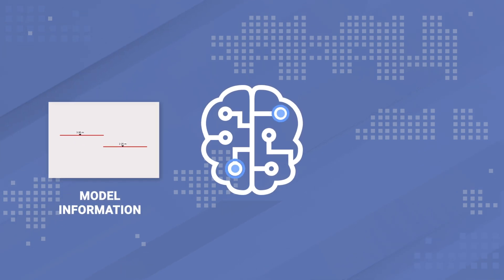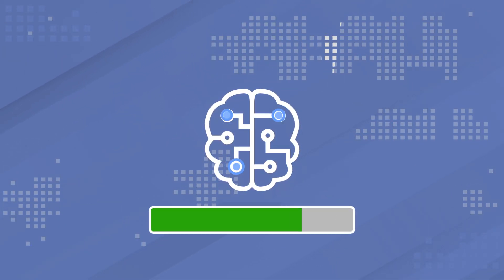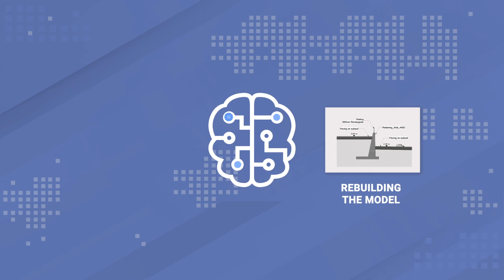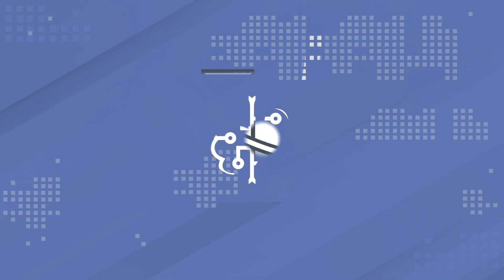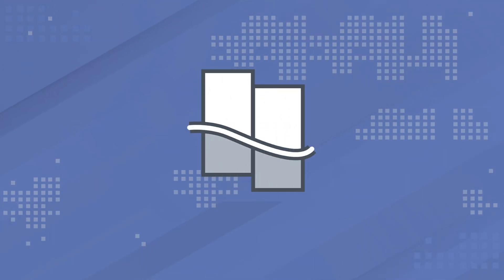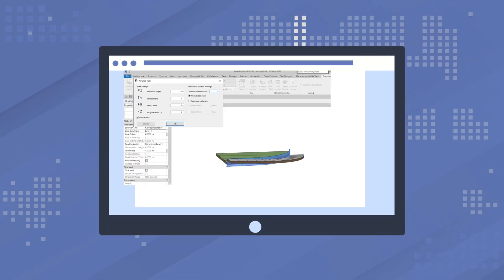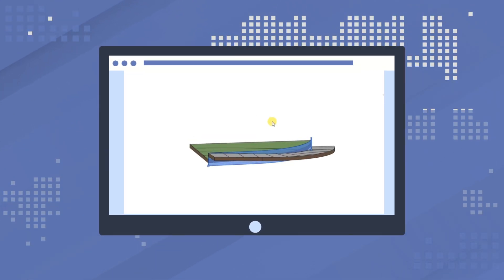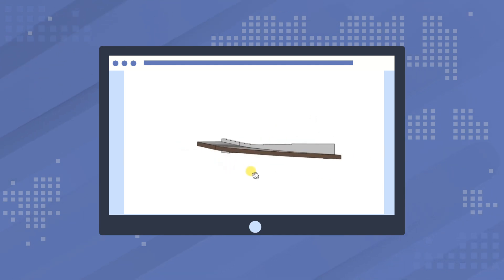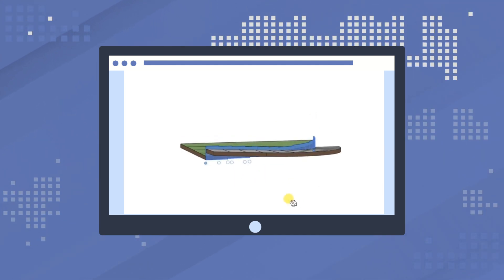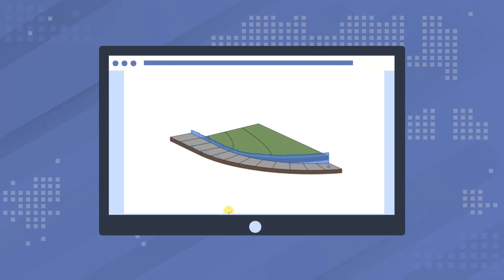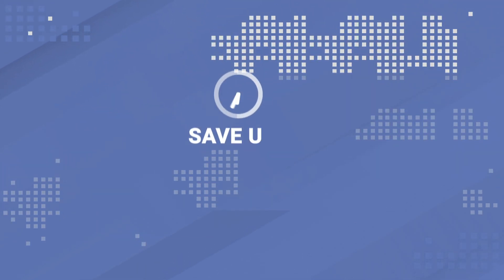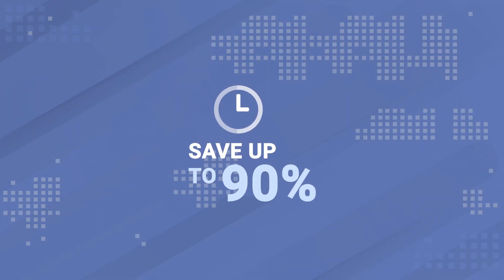The analytical functions available in the plugin are capable of independently performing part of the design process, streamlining the entire workflow. For example, the Arrange Wall tool can determine the required wall height itself depending on the area adjacent to it. This eliminates the need for a preliminary analysis of the difference in height on both sides of the wall. The Arrange Walls feature alone can save up to 90% of the time compared to a standard modeling workflow.